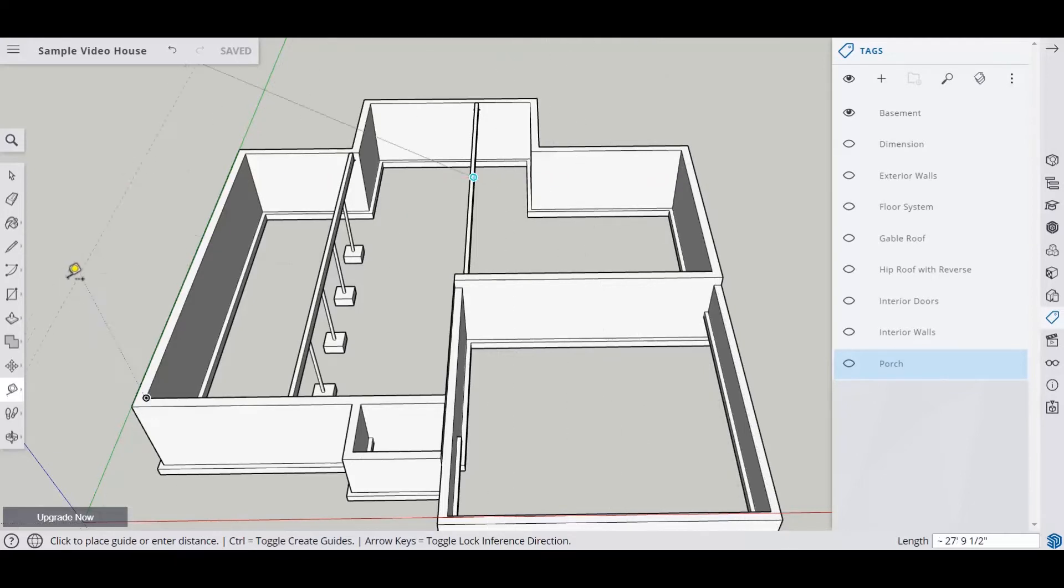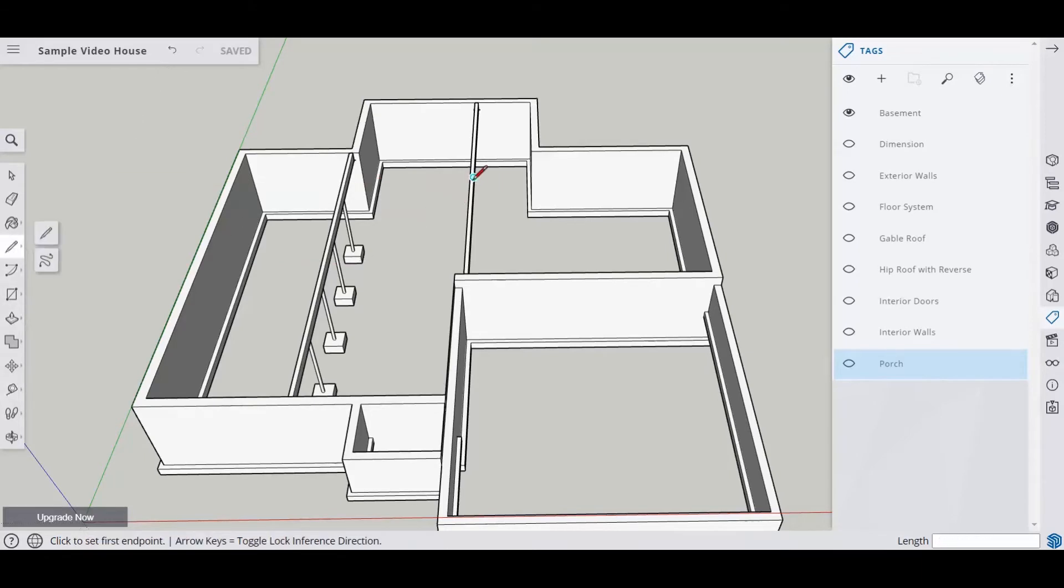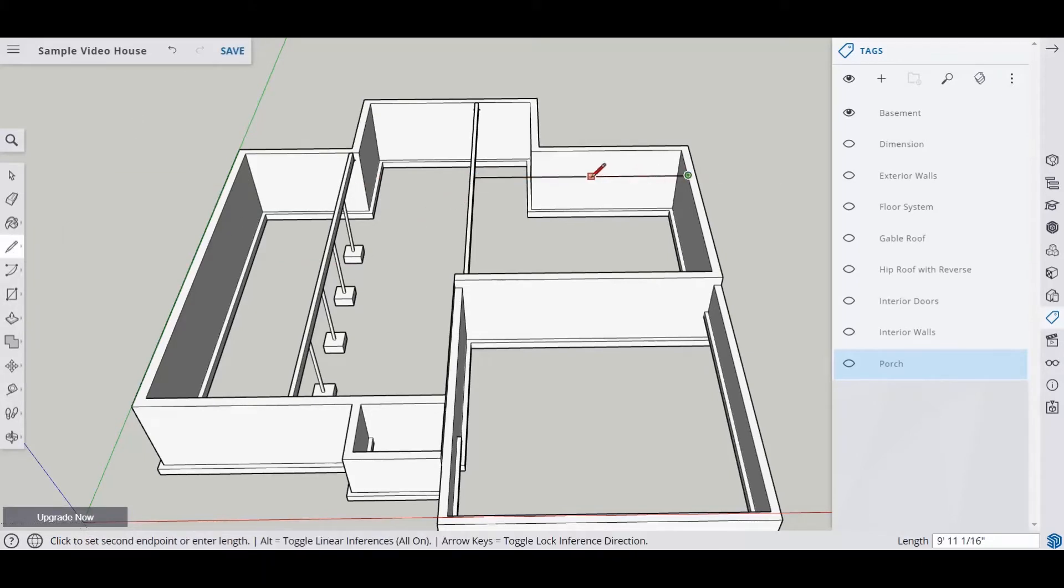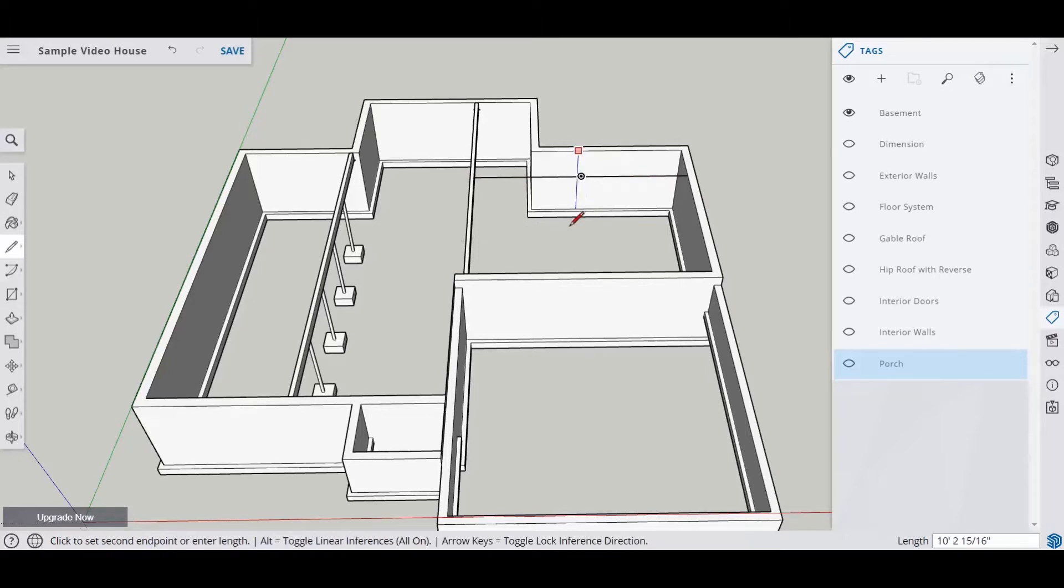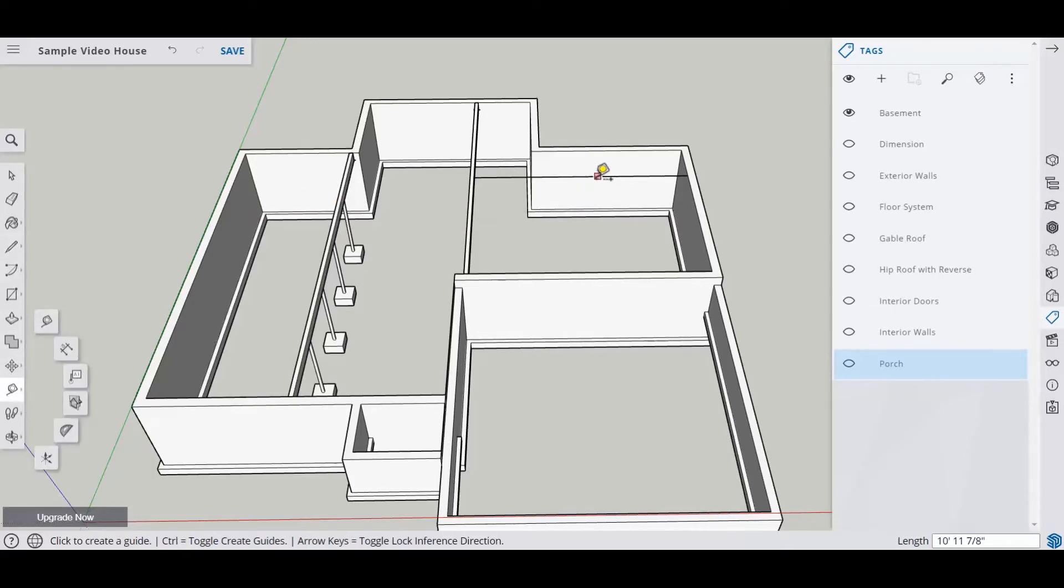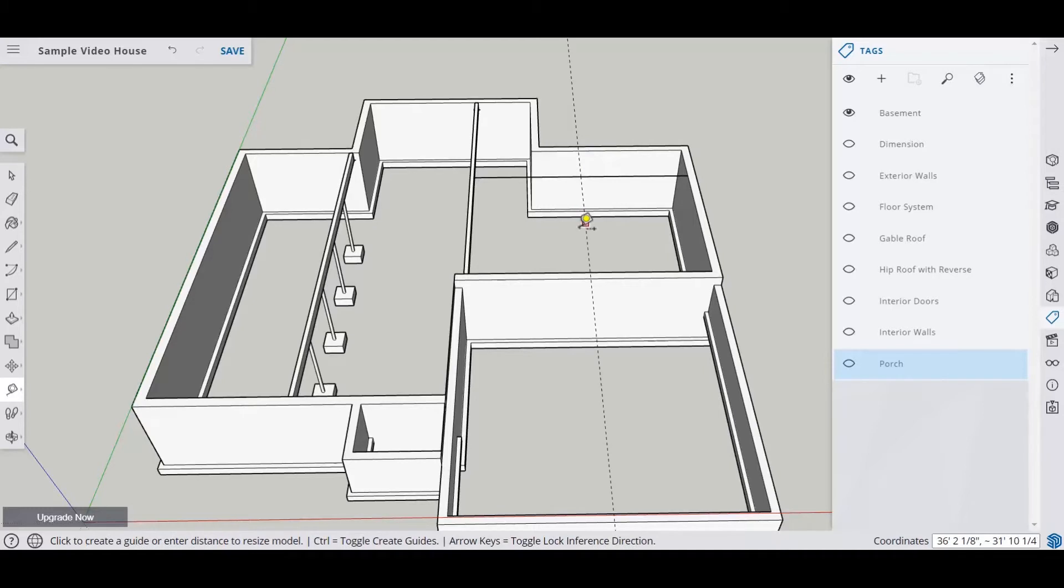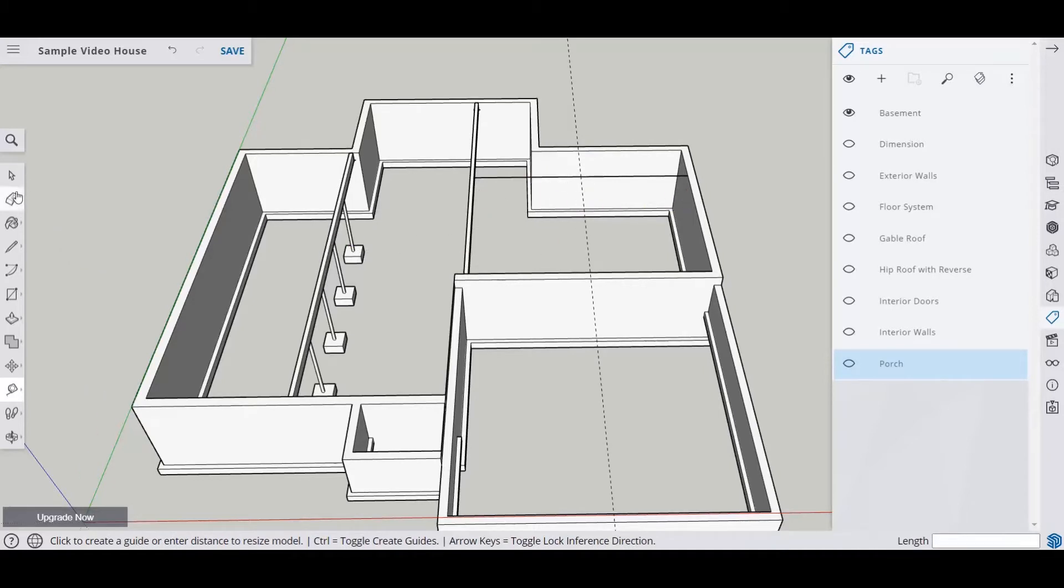And that distance is 21 foot 11 and 3 quarters. And we want to put that in the middle part. So the easiest way to do this, as opposed to doing the math, is I'm just going to draw a line. And then I'm going to draw another line from the midpoint.